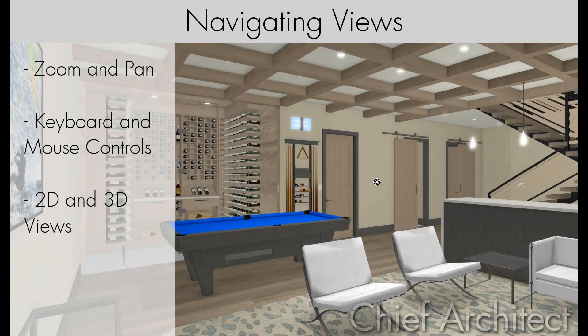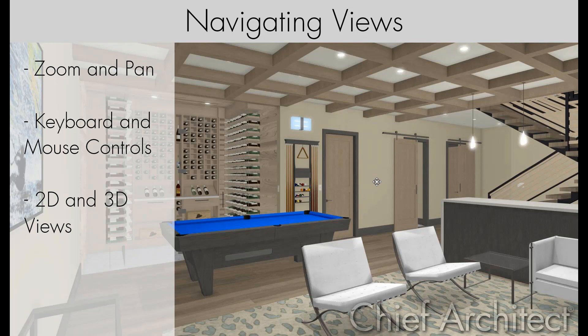In this video, we will examine the various ways of navigating different views in Chief Architect. Views in Chief Architect are either two-dimensional drawings or three-dimensional rendered views.